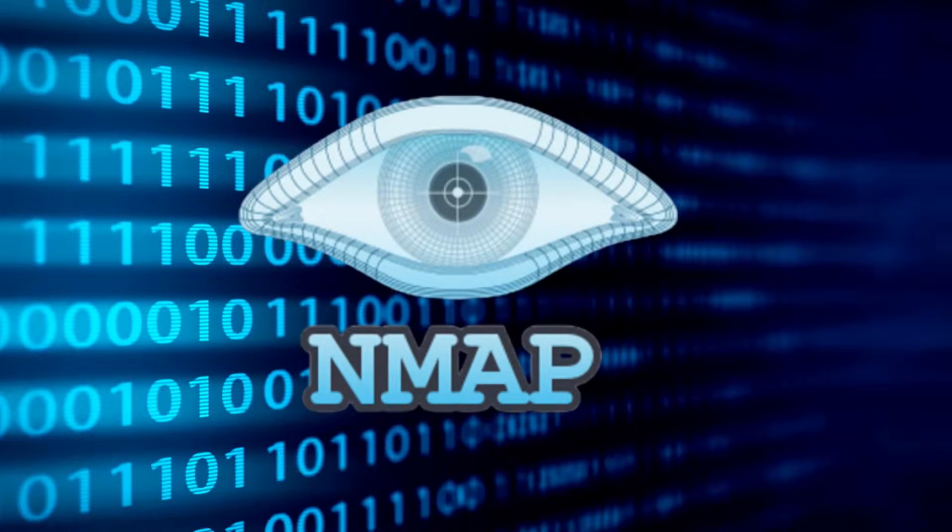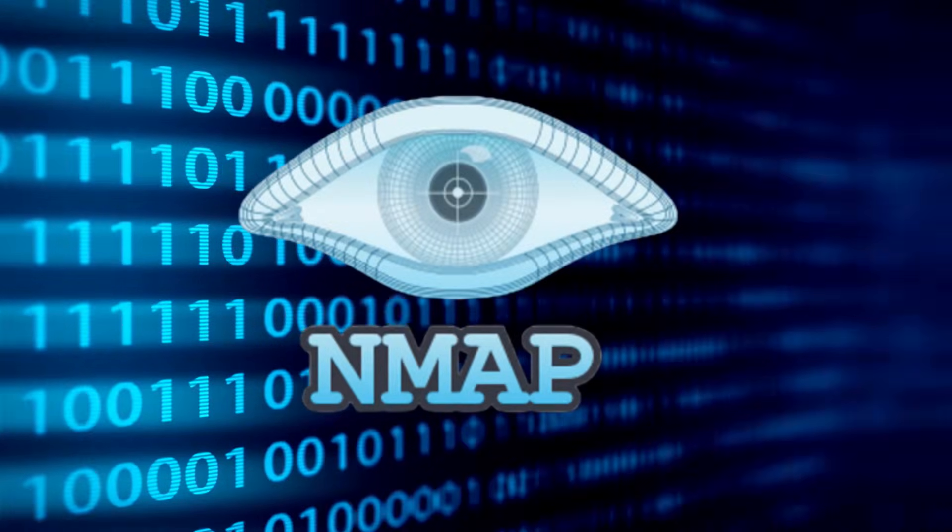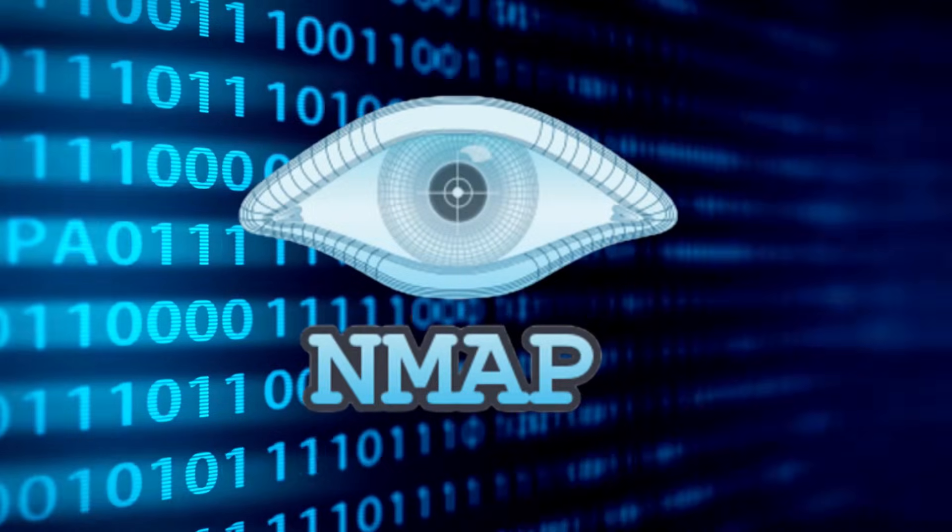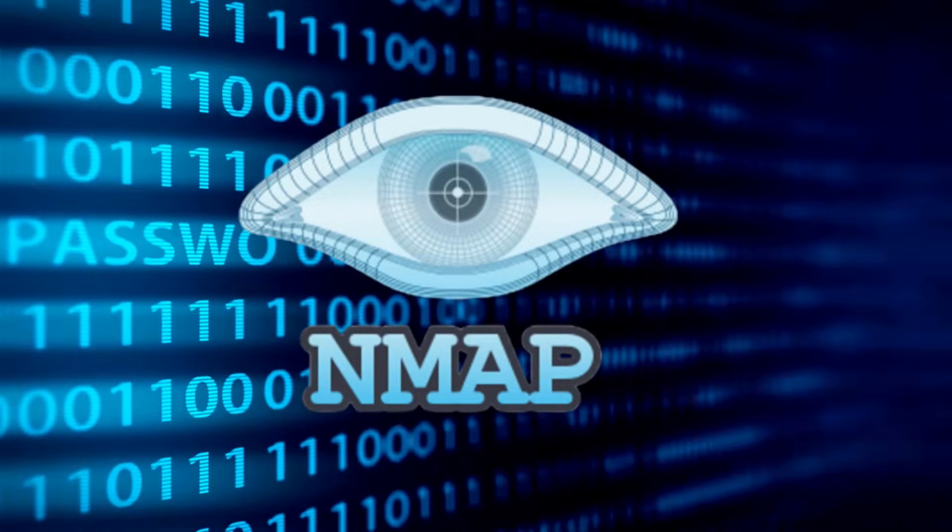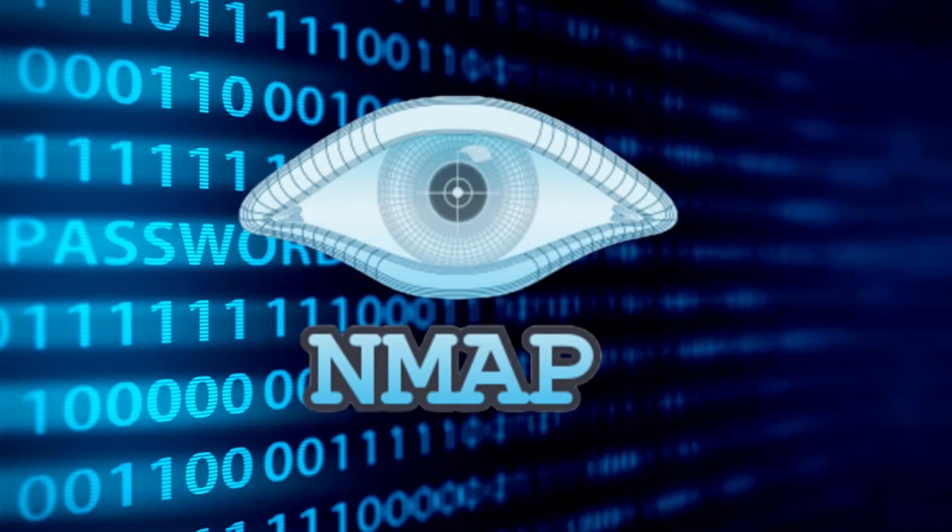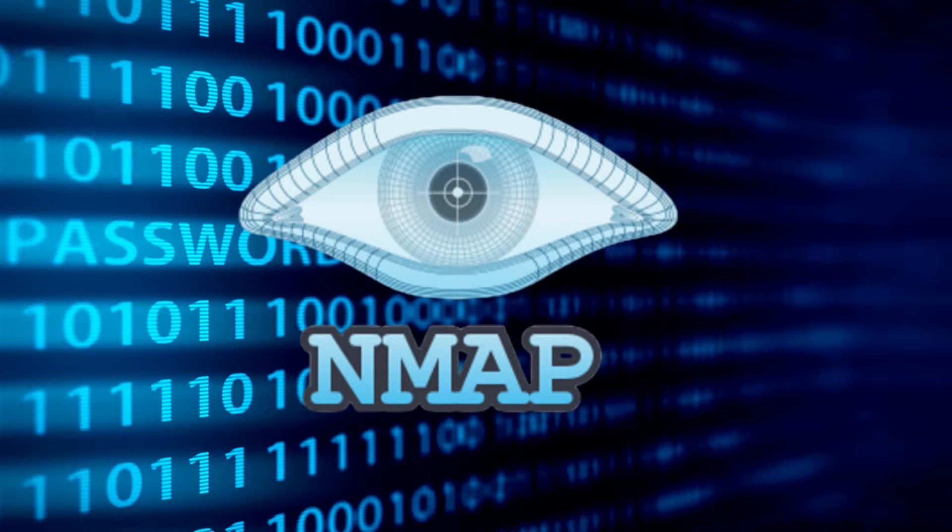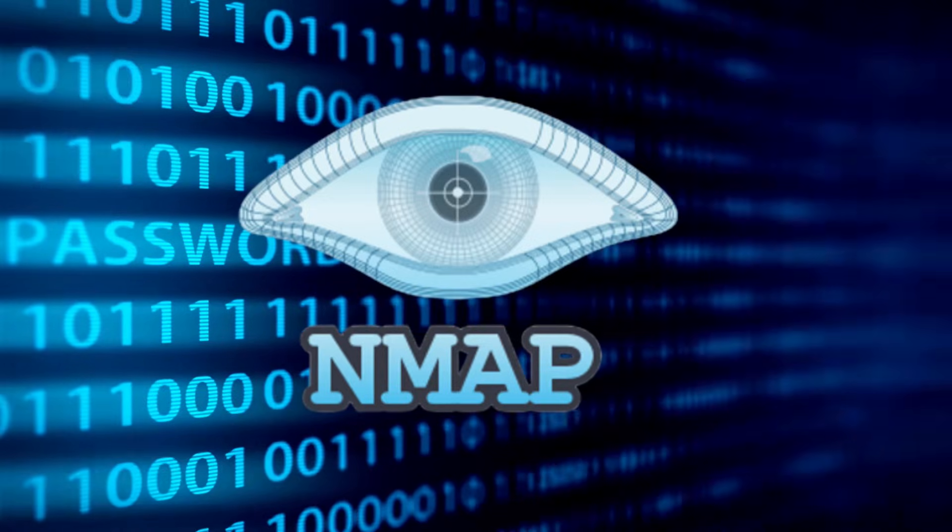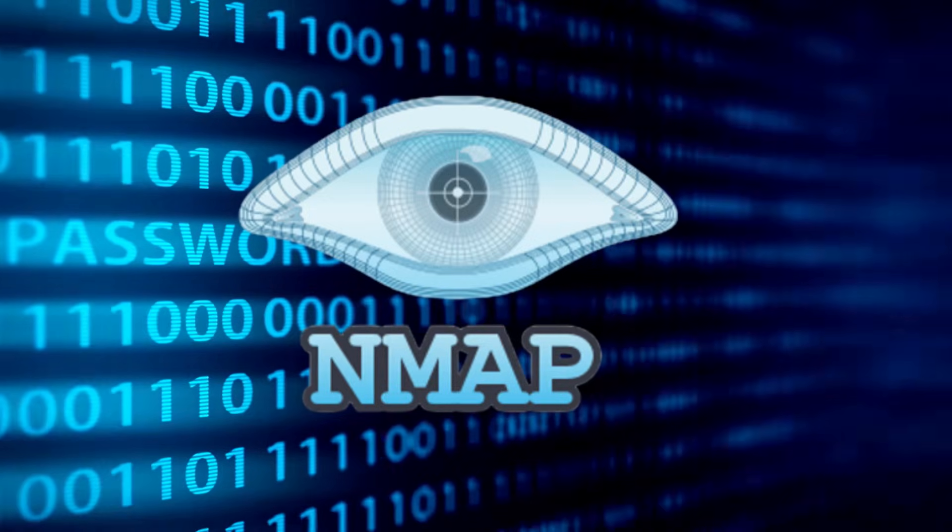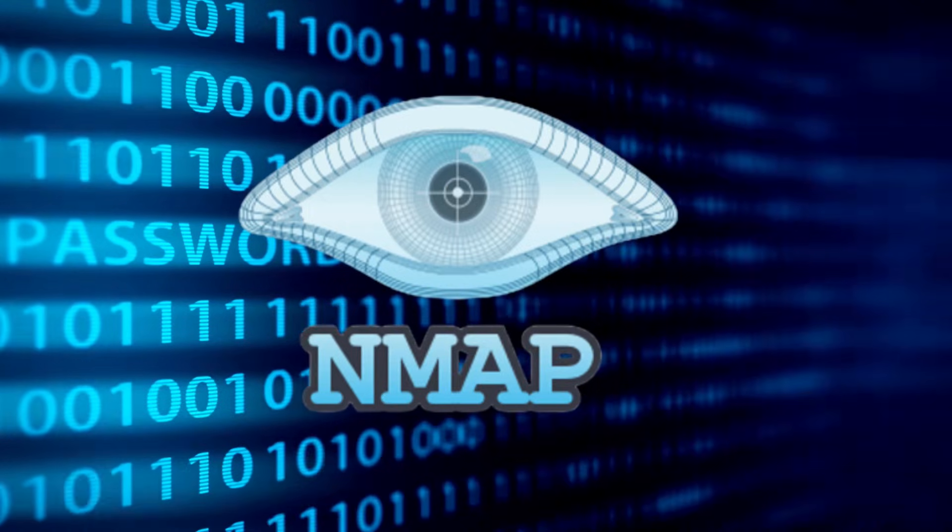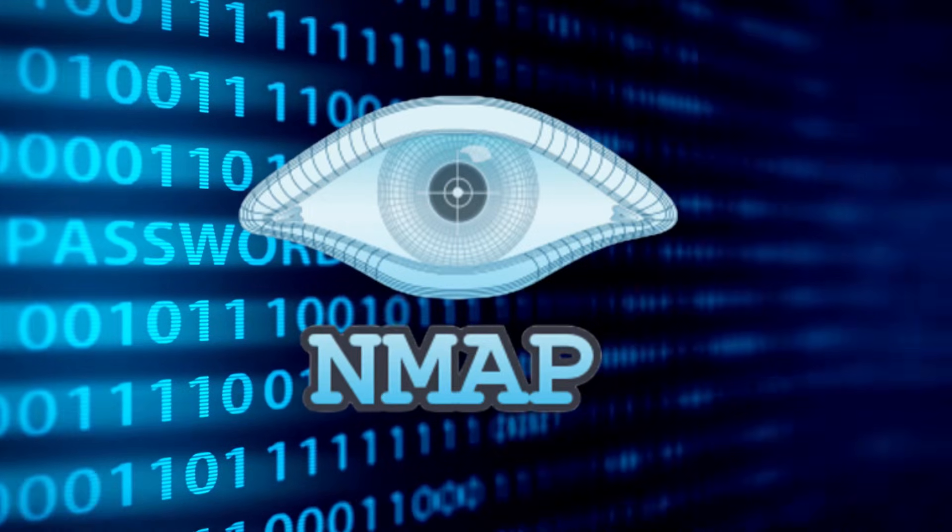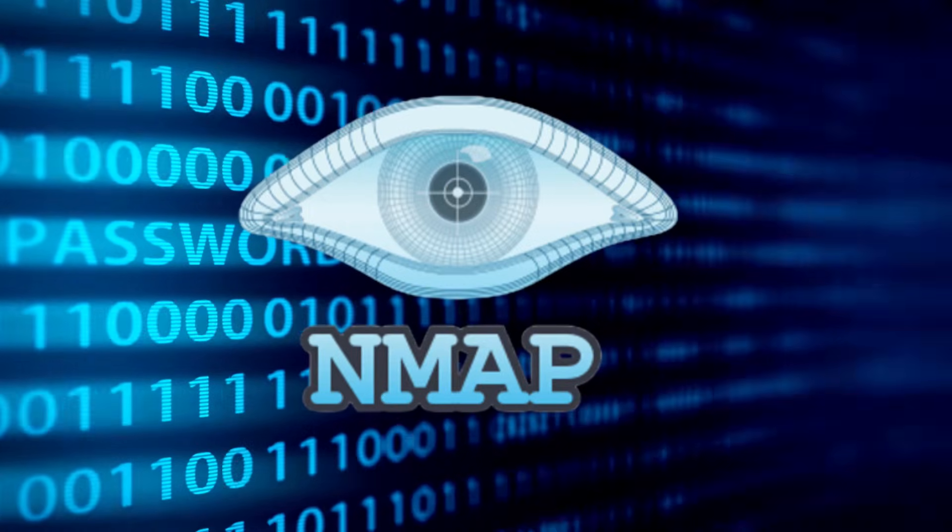One of the most commonly used tools for enumeration is NMAP, which stands for Network Mapper. This powerful network scanning tool helps us identify open ports, running services, and potential vulnerabilities, which are crucial information for the next steps of our attack. Let's fire it up and see what we find.